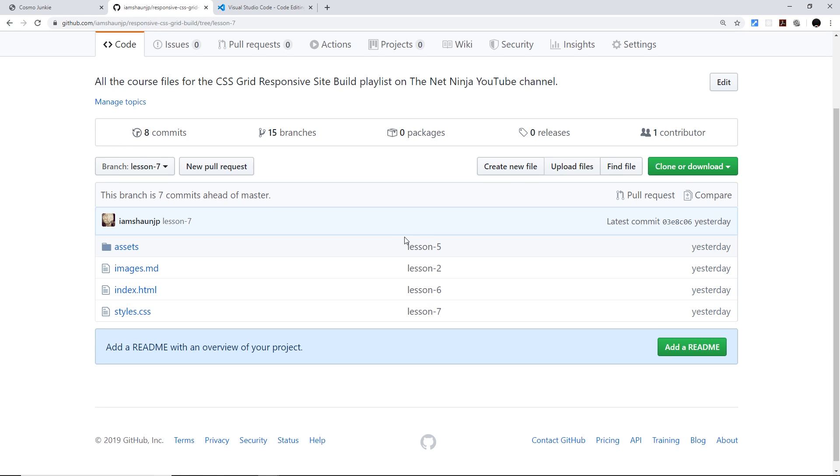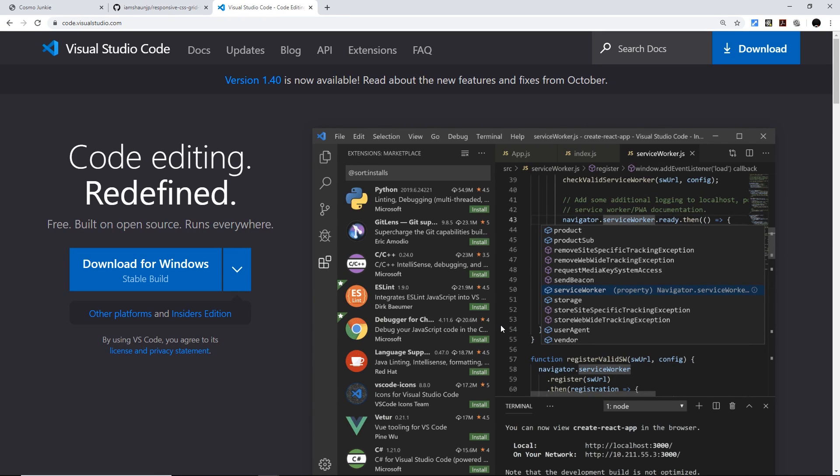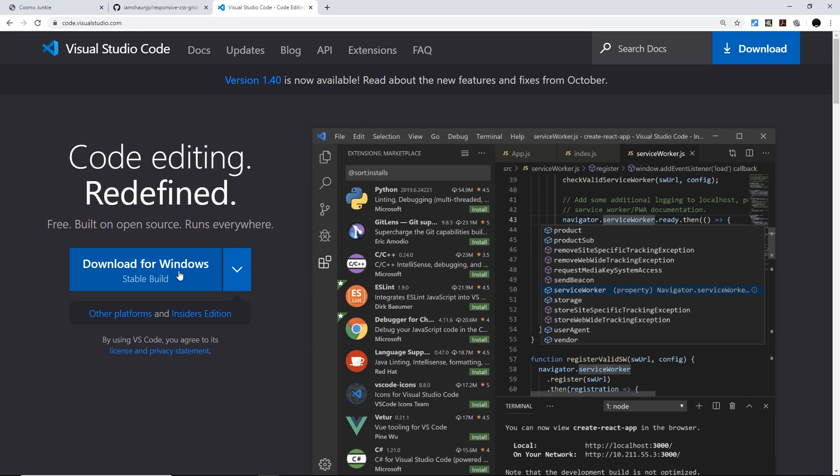You also need to choose a text editor. I've gone with Visual Studio Code. It's really nice and it's free so if you want to download that go to code.visualstudio.com and click on this download button right here.